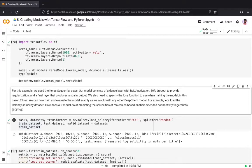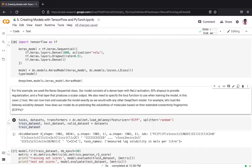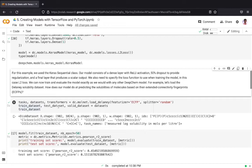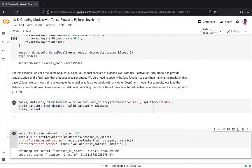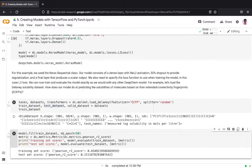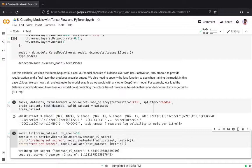Let's load the Delaney solubility dataset and see how we can use this model. We are loading the Delaney dataset with extended connectivity fingerprint featurizers and we are using a random split on the dataset.